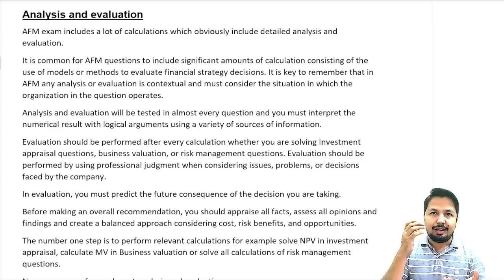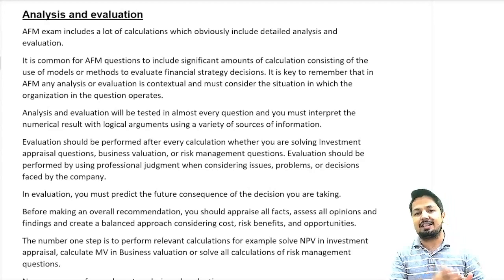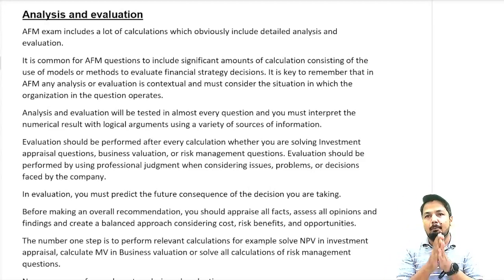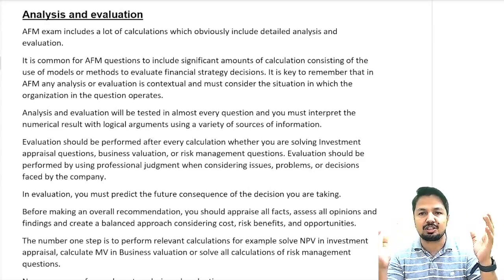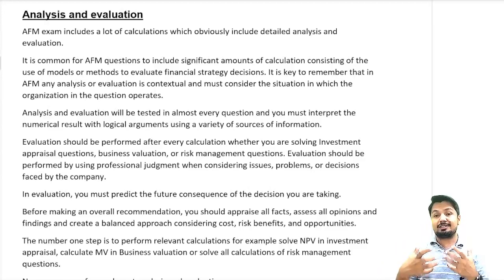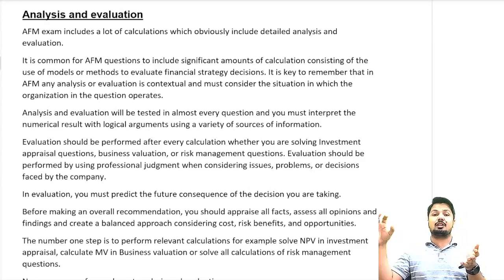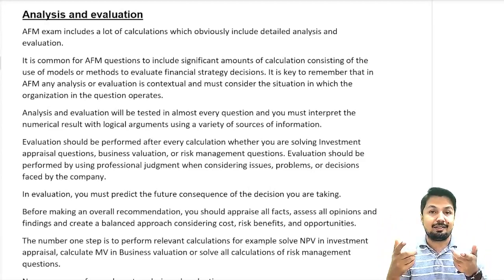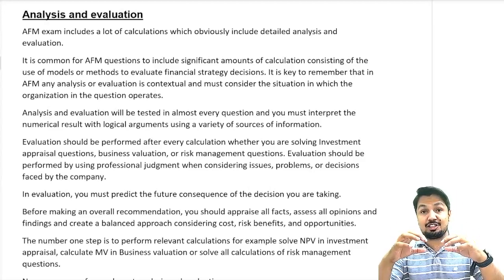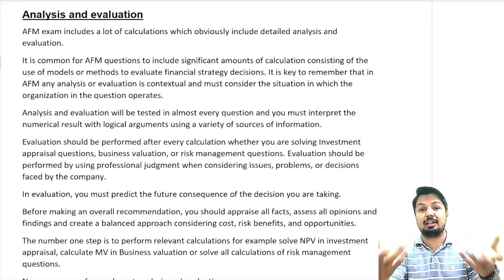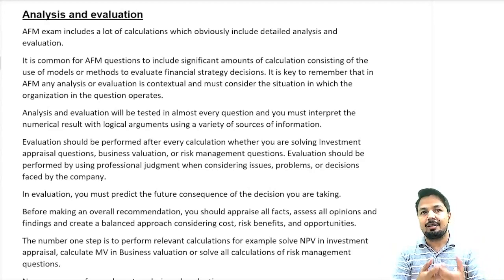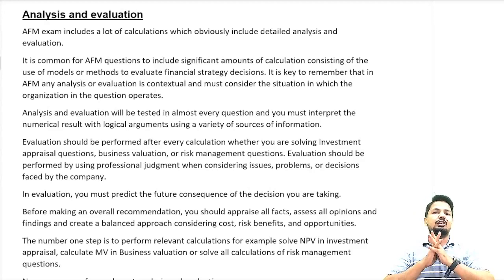It is key to remember that in AFM any analysis or evaluation should be contextual and must consider the situation in which the business is operating. If the NPV or APV is positive, it doesn't mean you will give the same general analysis in every question. Analysis depends upon the company you are evaluating in a given scenario, and evaluation will be tested in almost every question.